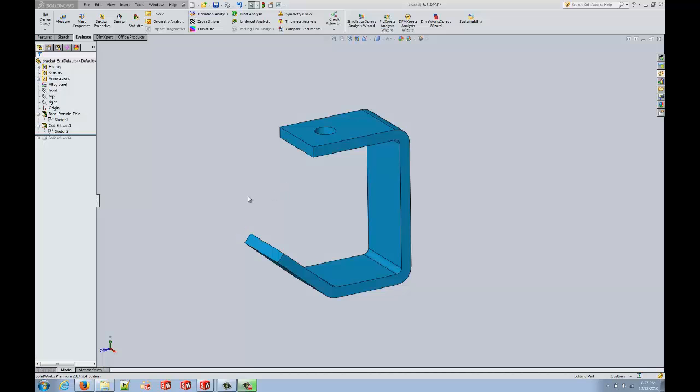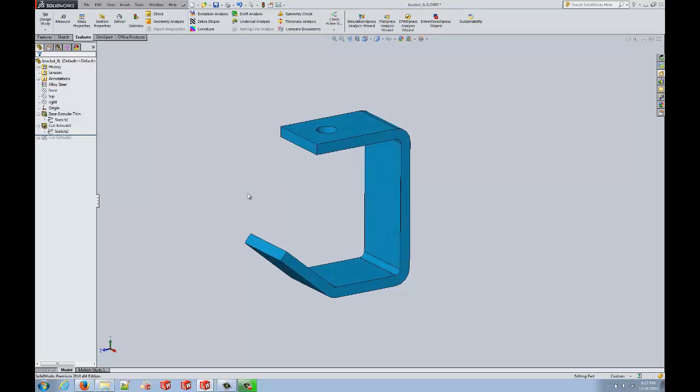Hi, this is Andrew Berwald with GoEngineer. SOLIDWORKS 3D CAD is an intuitive, easy-to-learn design experience.